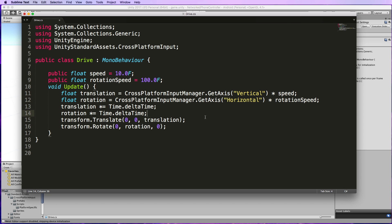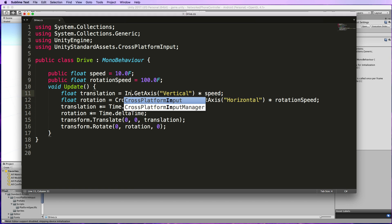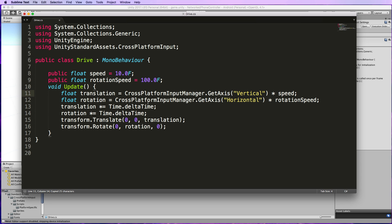It's the same code that you'll find in the Unity scripting reference for the GetAxis method. We're determining the translation and rotation based on the vertical and horizontal axes. In this case, the only change is this cross-platform input manager. Instead of input.getaxis, we're using the cross-platform input manager which is going to allow us to drive the car using that mobile controller.